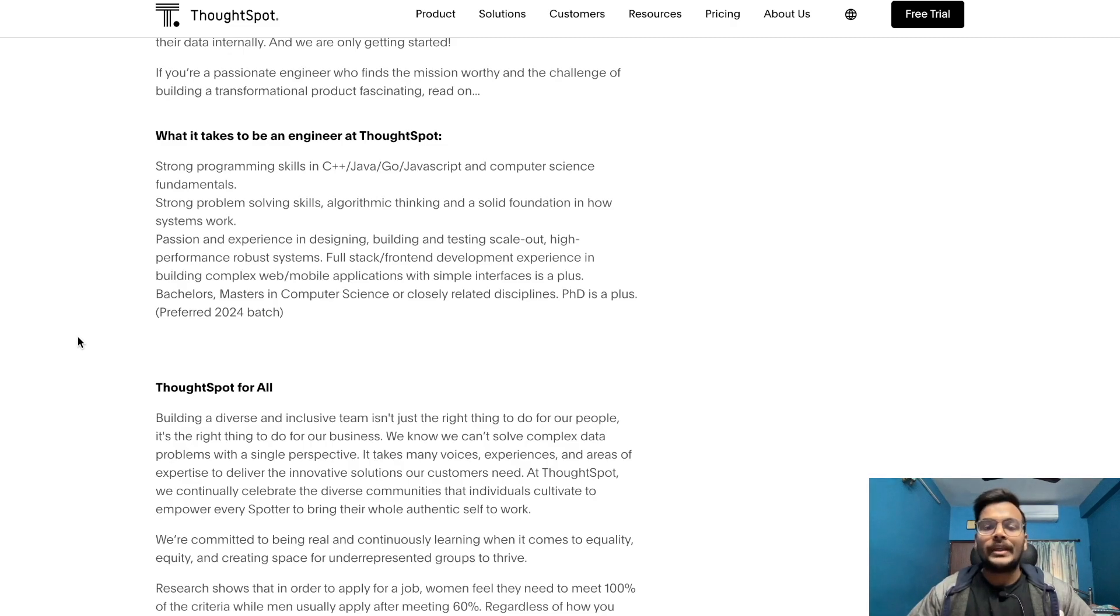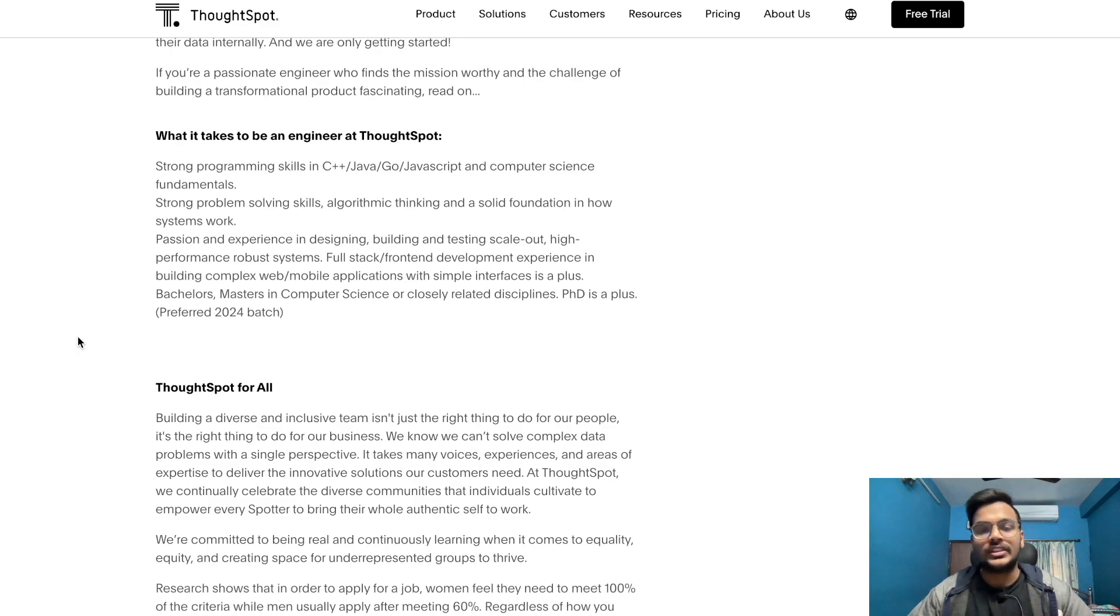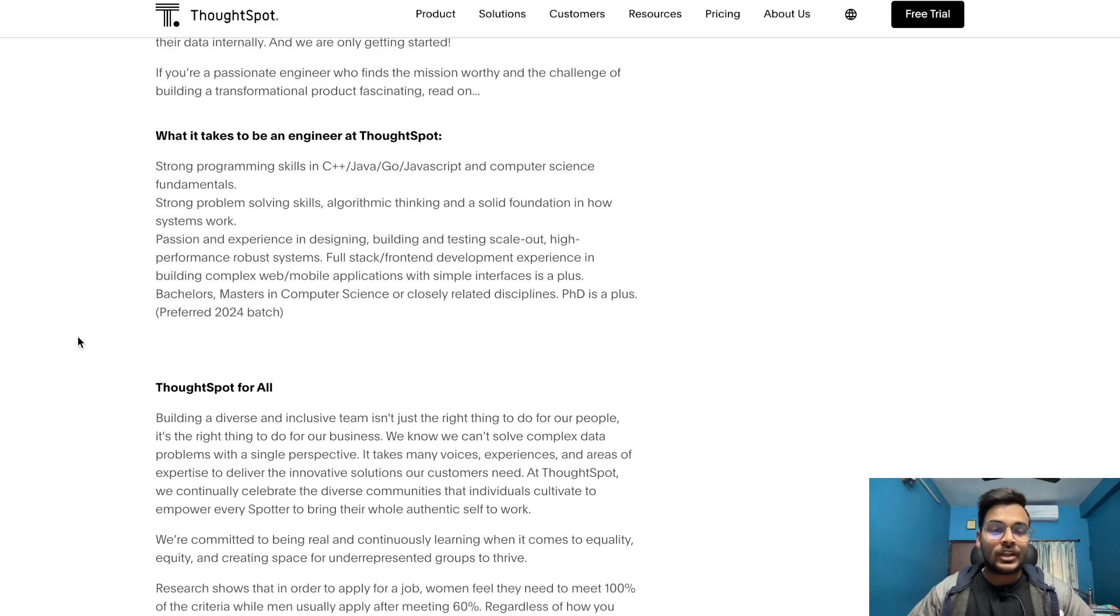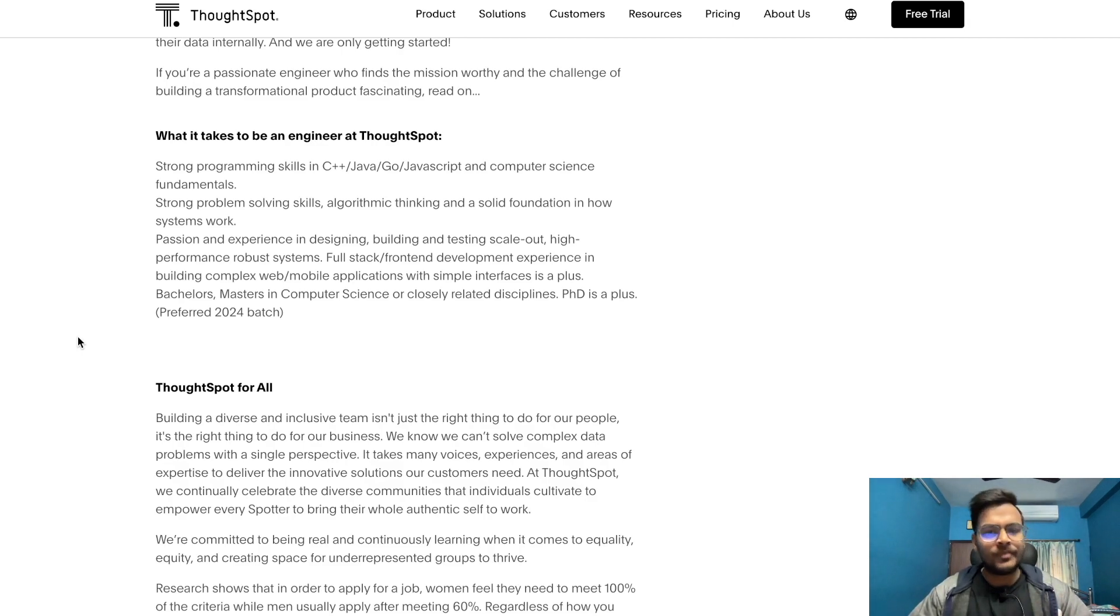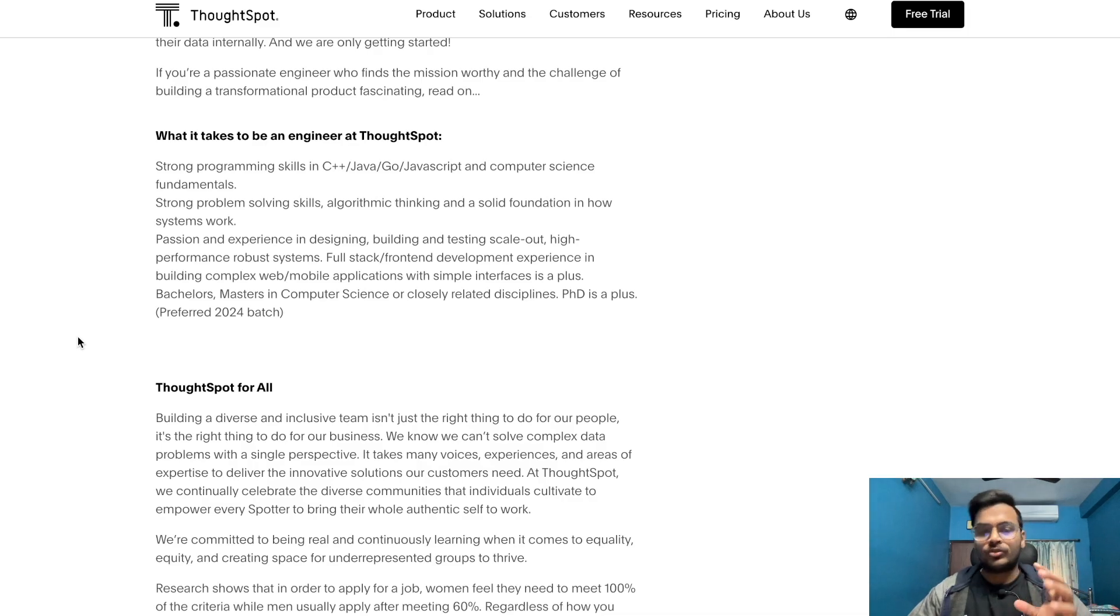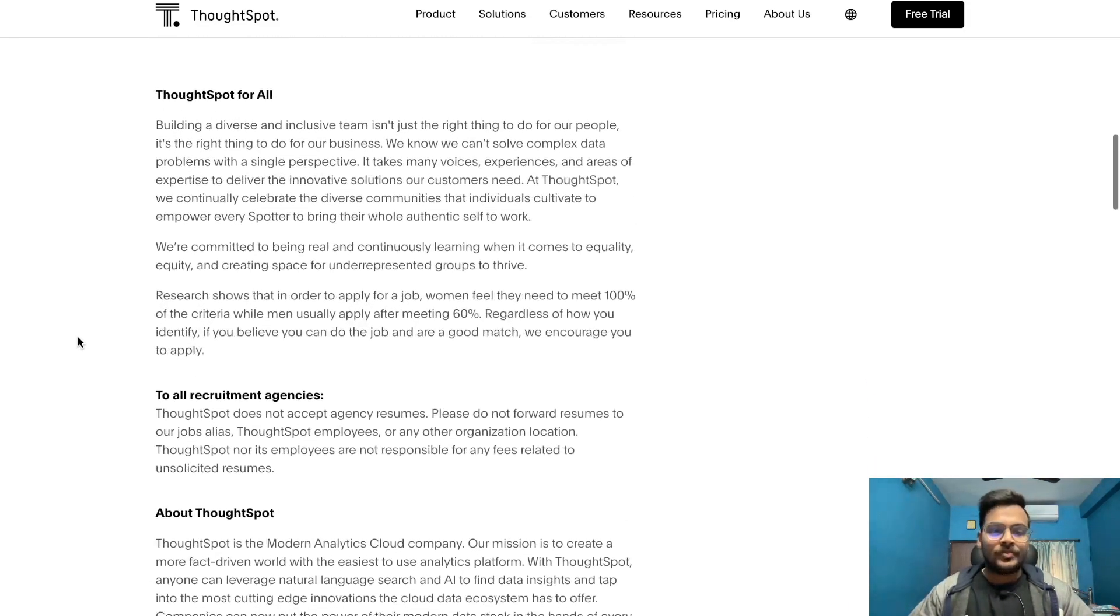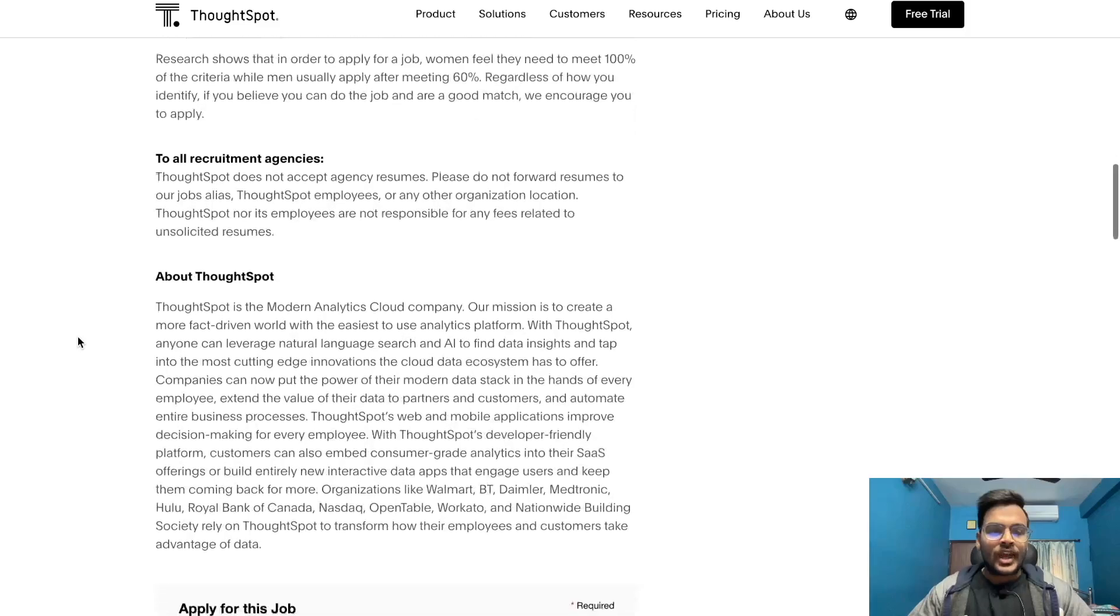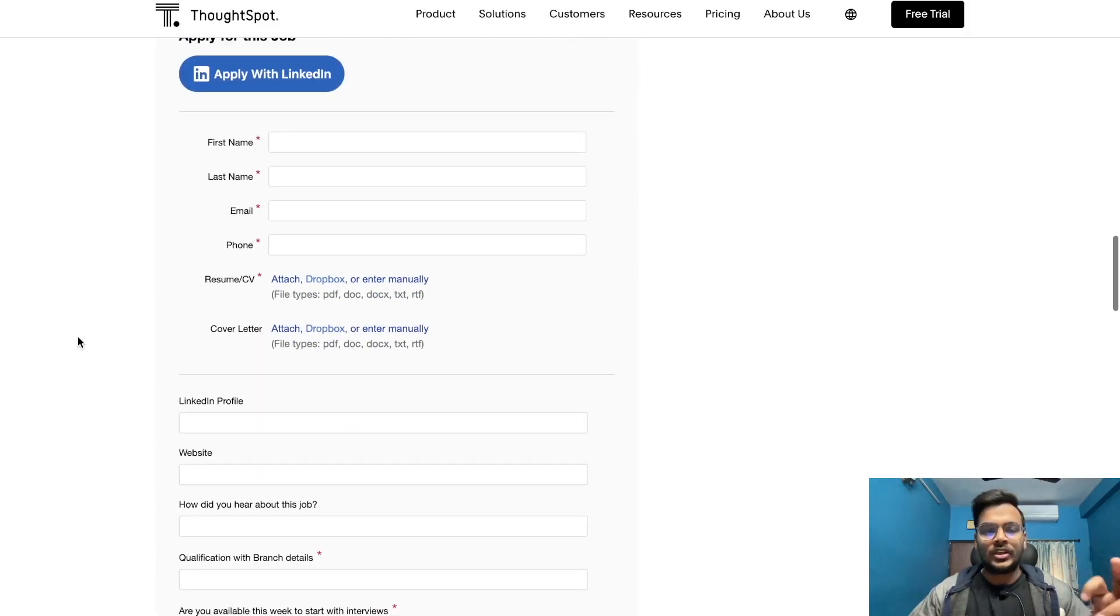Full stack front-end development experience in building complex web mobile applications with simple interfaces is a plus. Bachelor's, Master's in computer science or closely related disciplines, PhD is a plus. Preferred 2024 batches. So 24 students can apply for this.